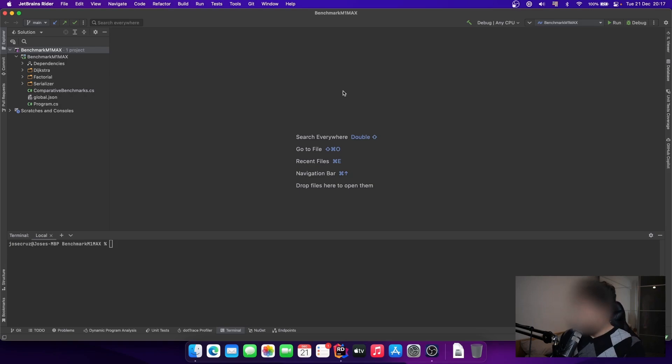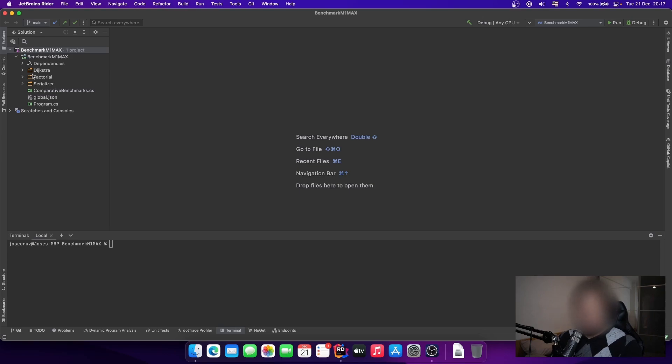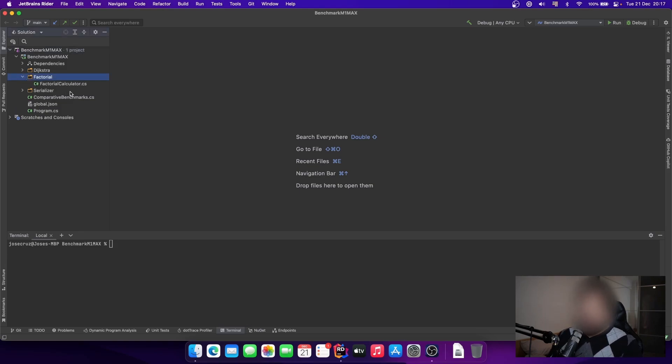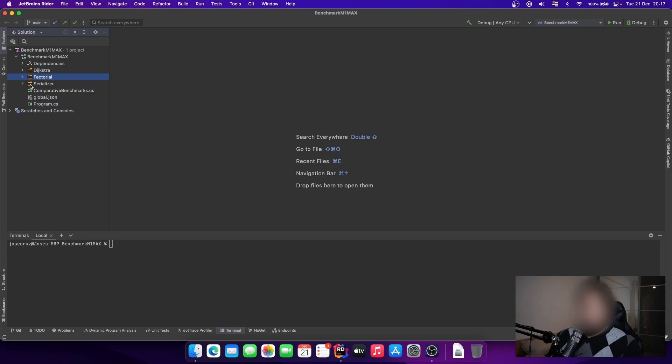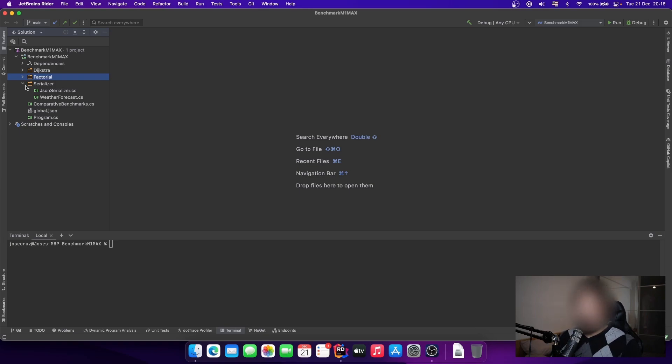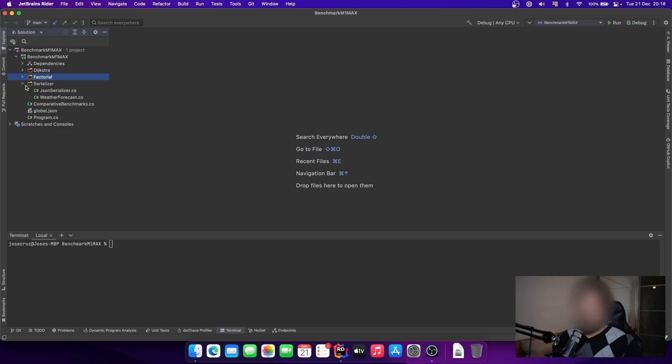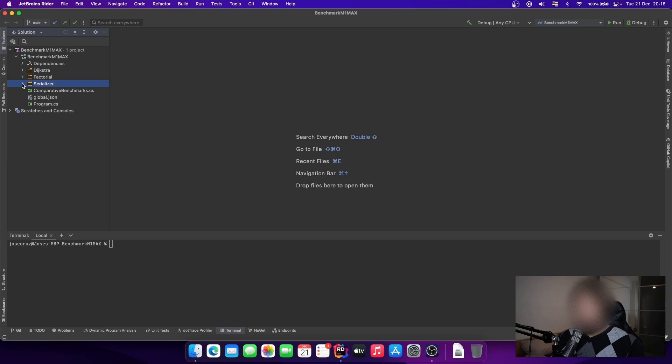Let's build our project. Our project is a simple Dijkstra algorithm trying to perform the shortest path from a source on a matrix, also a factorial calculation using iterative version and recursive version. We have also a serializer here using the Newtonsoft JSON library and the System.Text.Json. So I try to simulate each part of our day-to-day work. I know that we are not coding factorial or Dijkstra during our days, maybe, but I try to simulate serialization and calculation. That was the objective here.